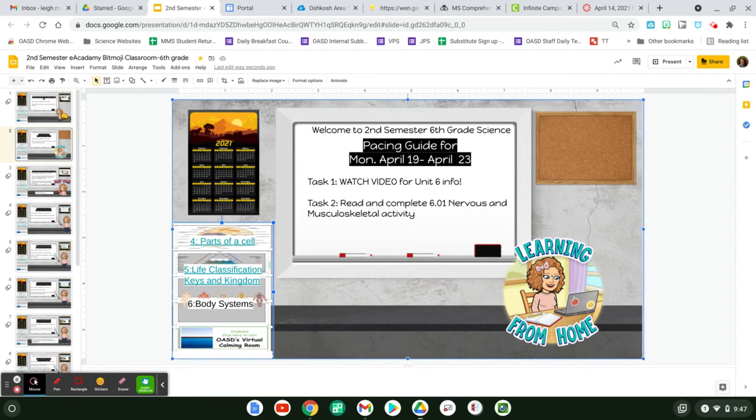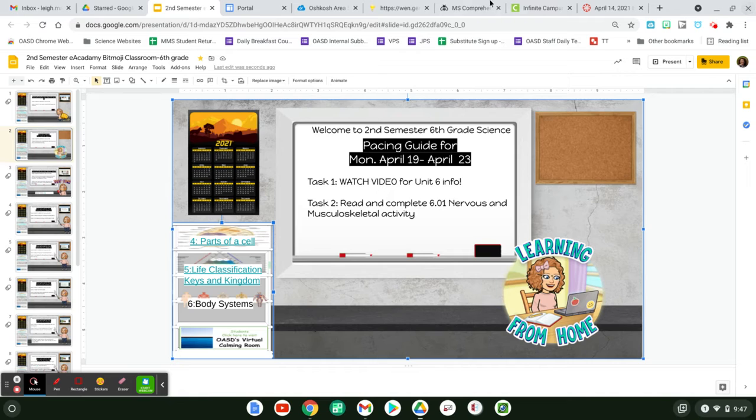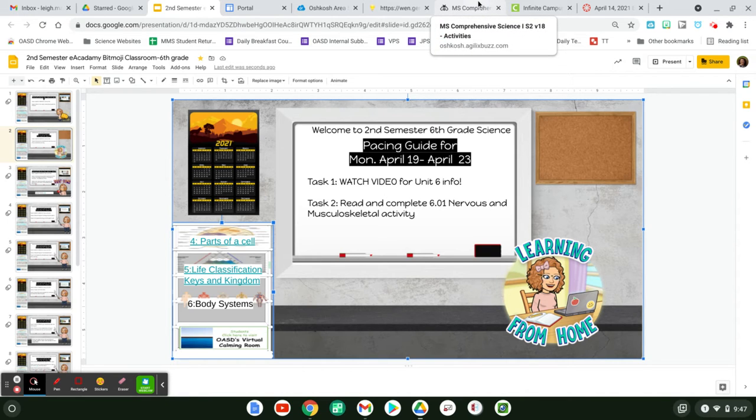Hello, this is Monday, April 19th through April 23rd. We are working through chapter or unit six, which is the body systems. A lot of you have taken your test, which you're doing great on, and then you've also started with your pre-test, which is awesome.